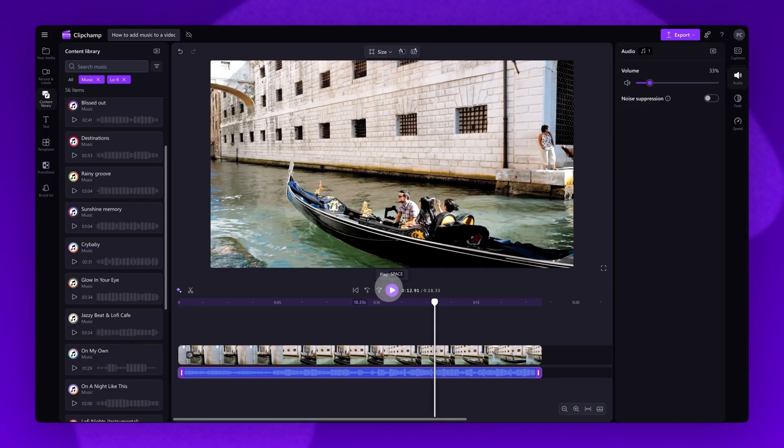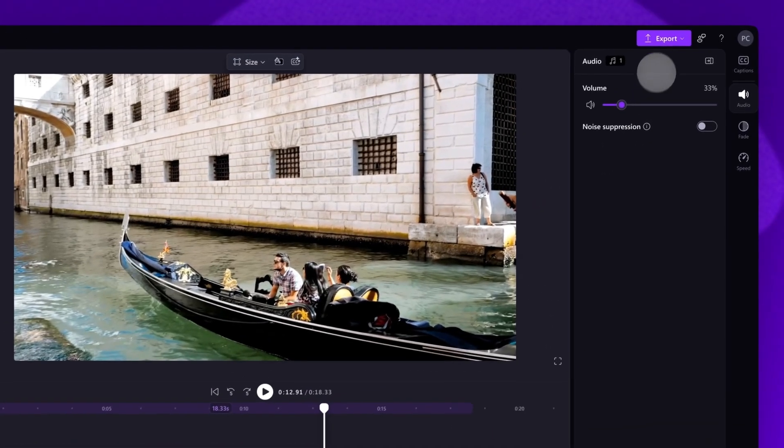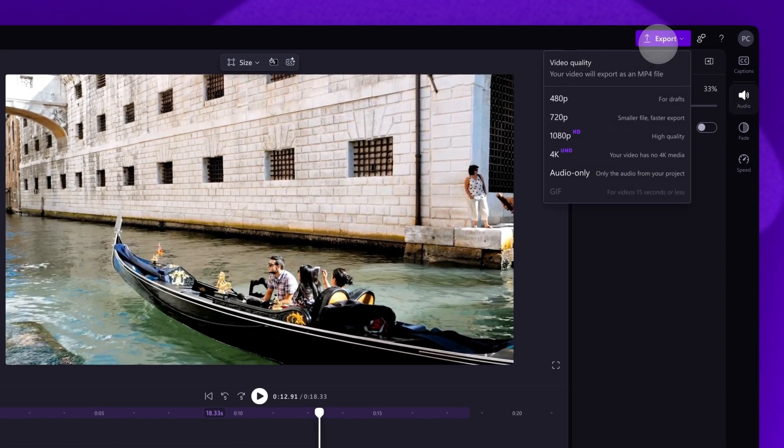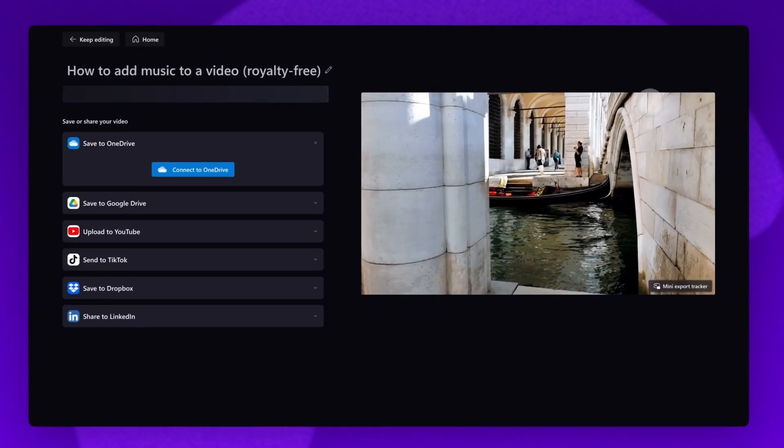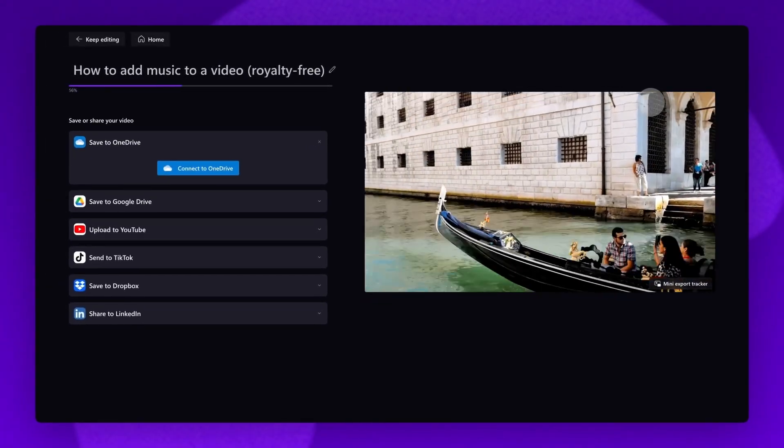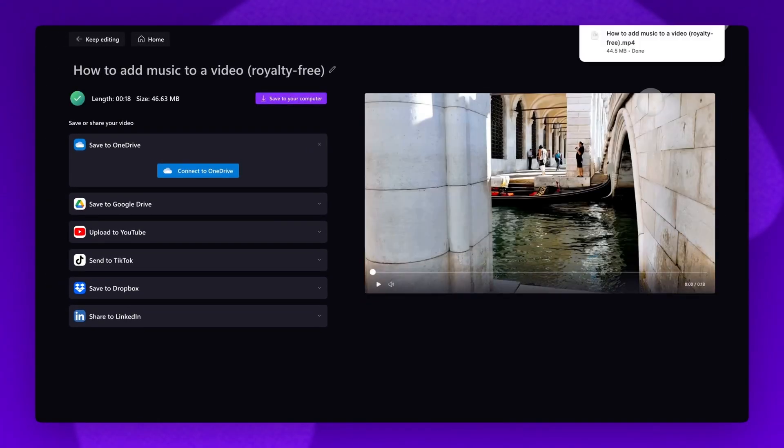When you're ready to save and export, navigate to the Export button, select a Video Quality, and once the export is complete, it will download straight to your device.